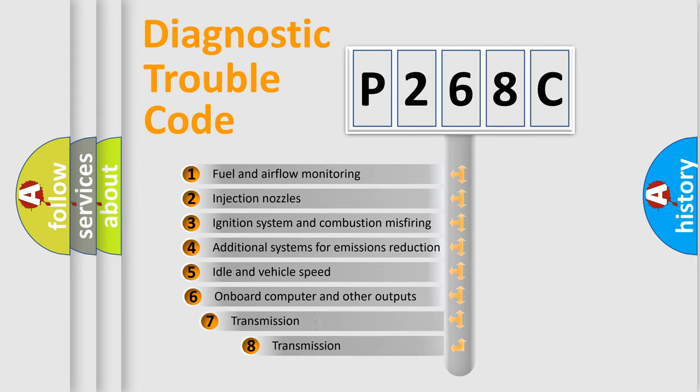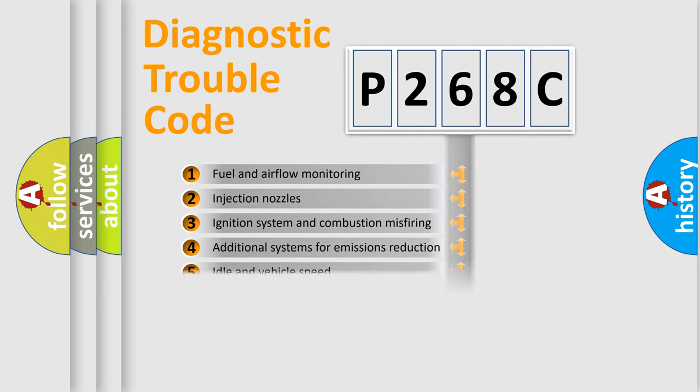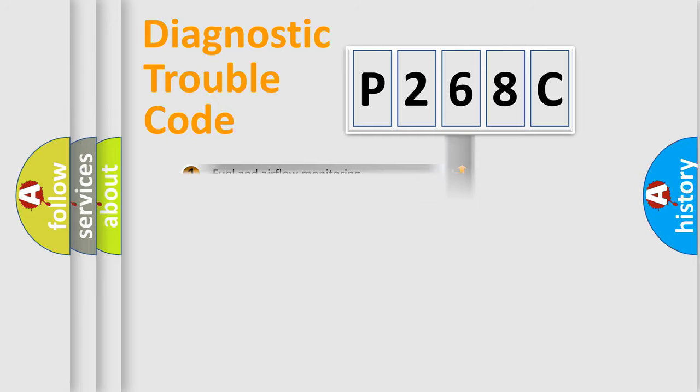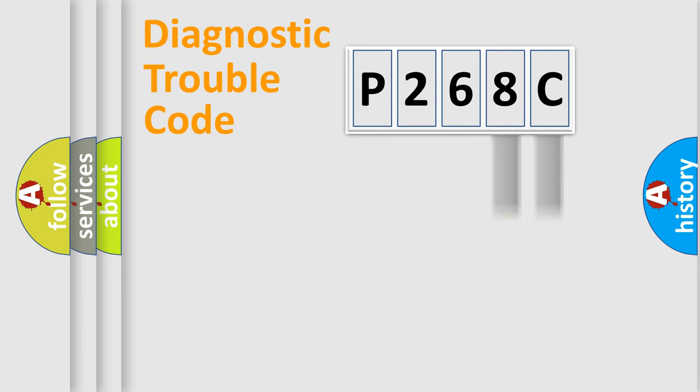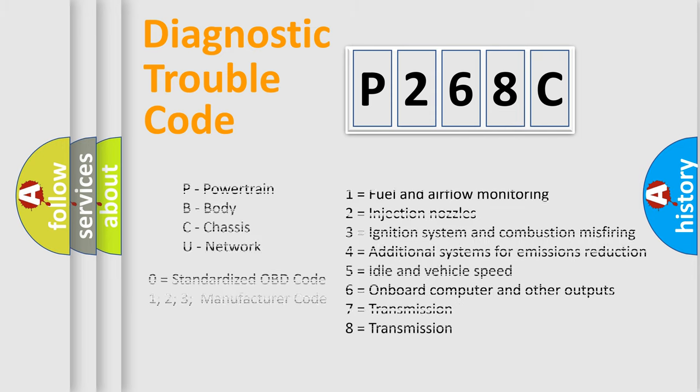The third character specifies a subset of errors. The distribution shown is valid only for the standardized DTC code. Only the last two characters define the specific fault of the group. Let's not forget that such a division is valid only if the second character code is expressed by the number zero.